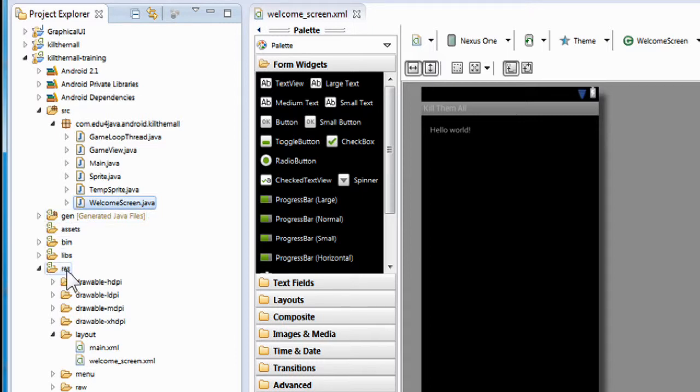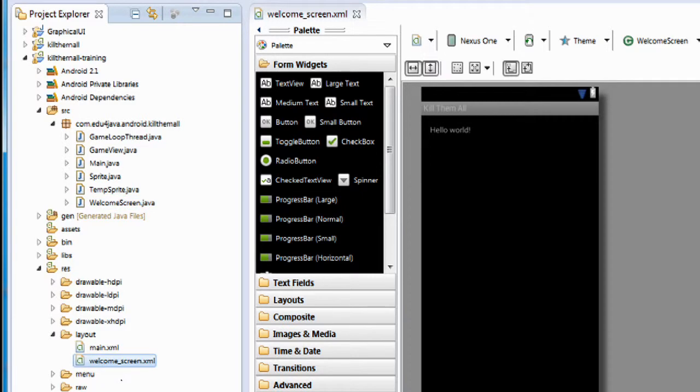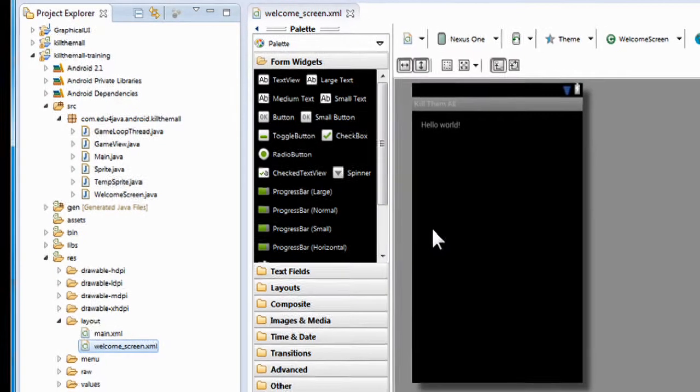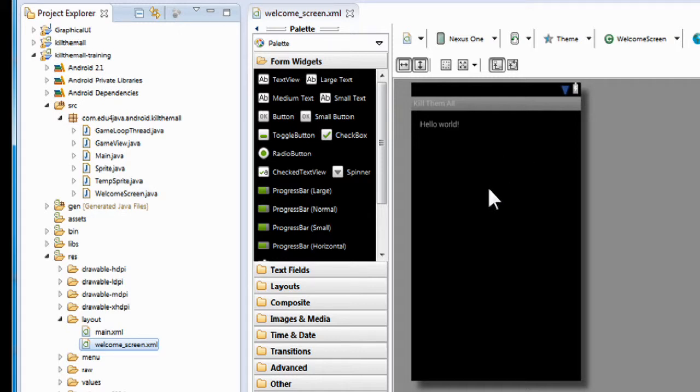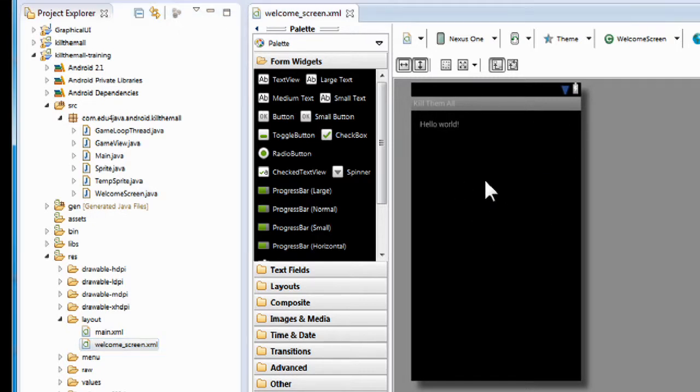Now, if you look at the left-hand side, you'll notice that a file was created right here in your package like you thought, welcomescreen.java. But if you look down, you'll notice that the RSC folders have expanded, the layout folder has expanded. And there's a whole new file in there called welcomescreen.xml. And that's what's open in your work area over here.